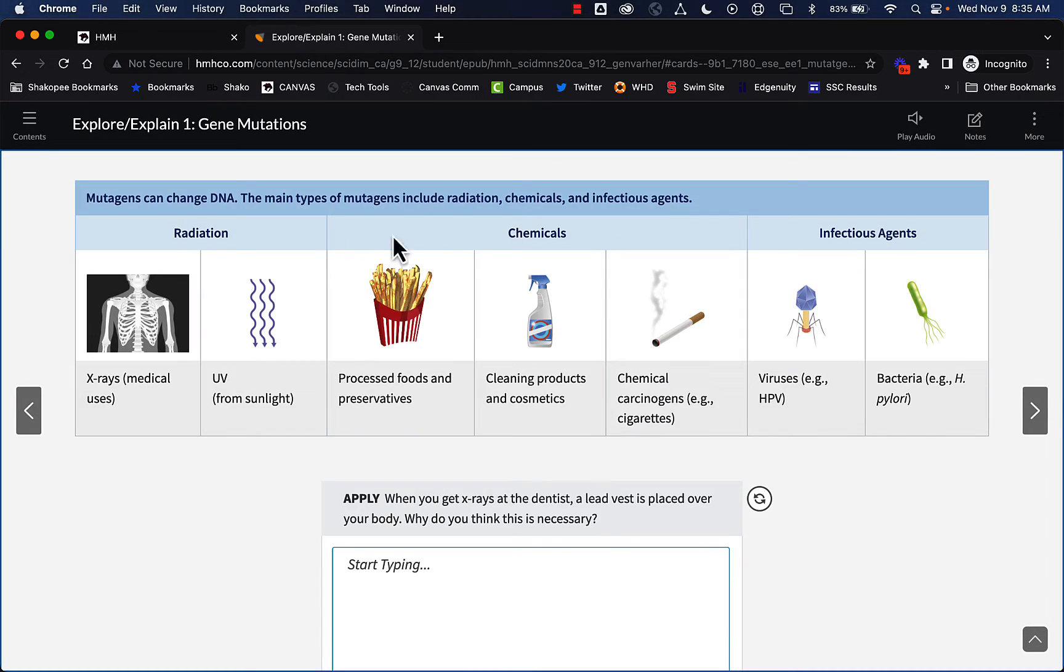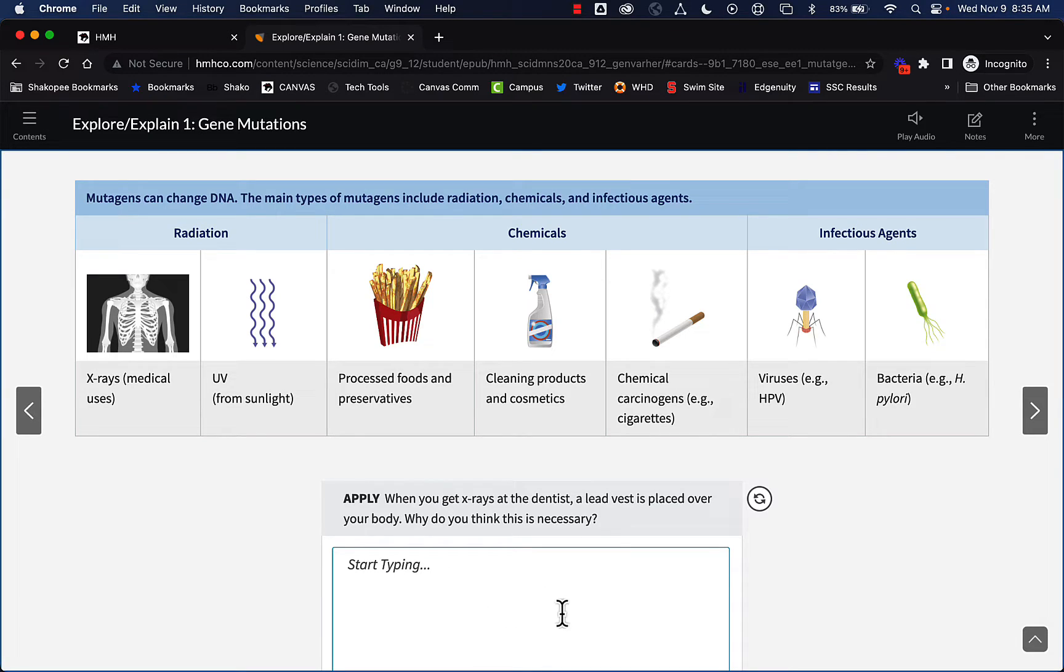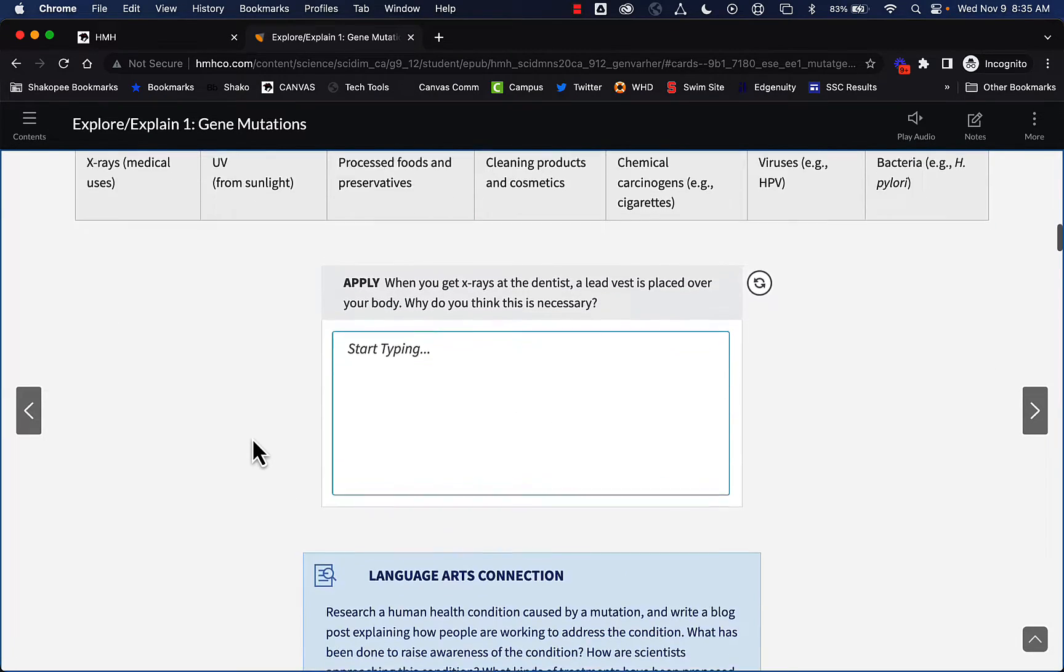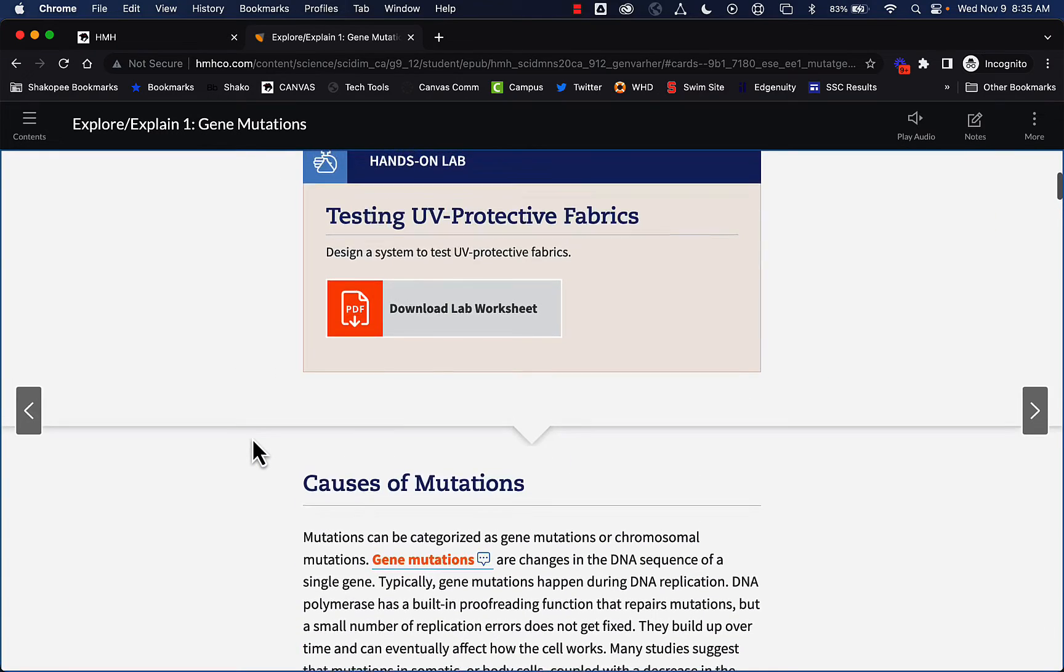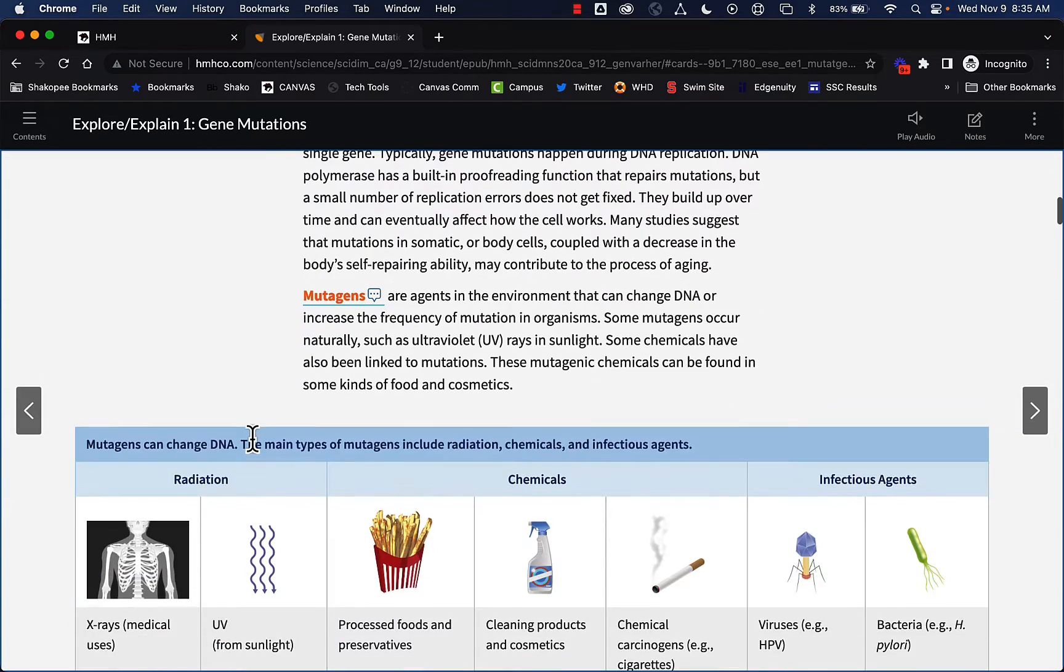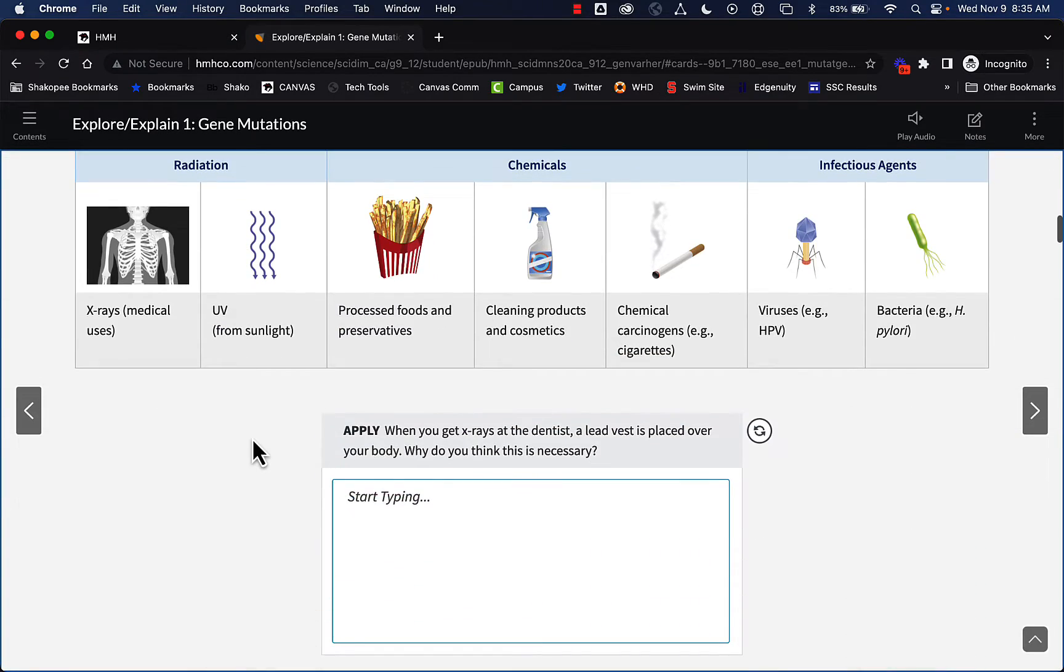So you can see here in the e-book, there are places where it asks students to type things in. Again, they can just save that as a PDF and submit it or screenshot it depending on what your task is for the student.